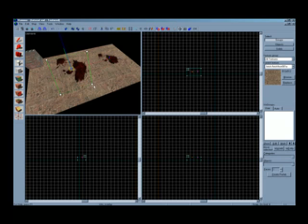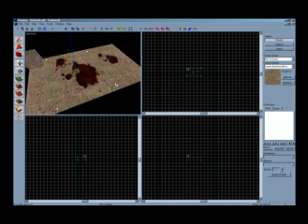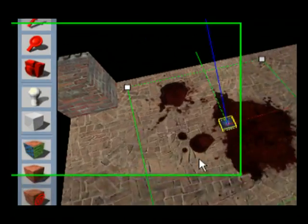Now we come to one of the most important tools, the entity tool. With this tool, you can place NPCs, weapons, lighting, and other useful objects into your map.